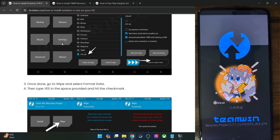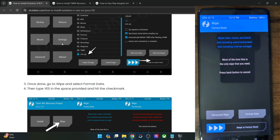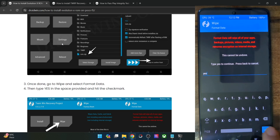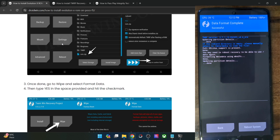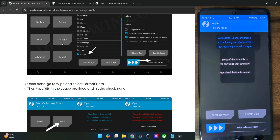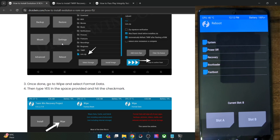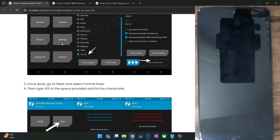We are now once again inside the recovery. Go to Wipe, select Format Data, type in 'yes,' and hit the blue check mark. The format data will now start. Once done, go back multiple times, select Reboot, and now select System. Your phone should now reboot into the newly flashed OS.